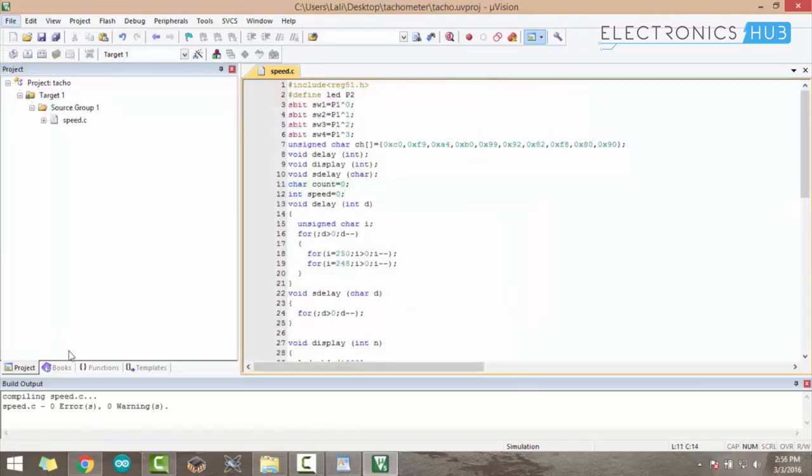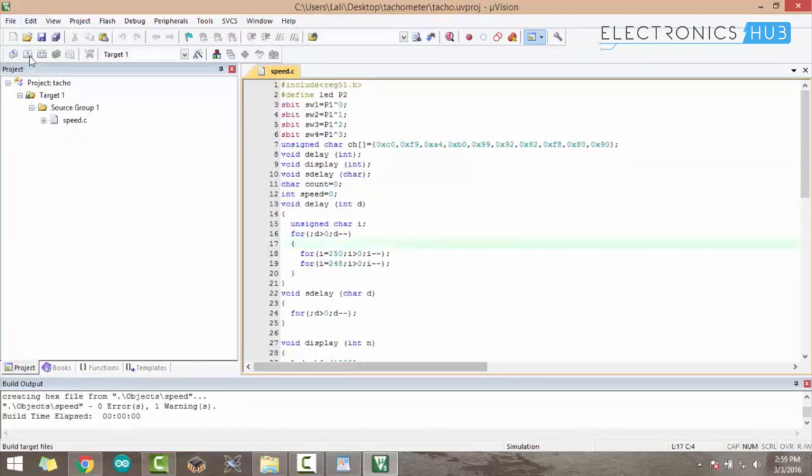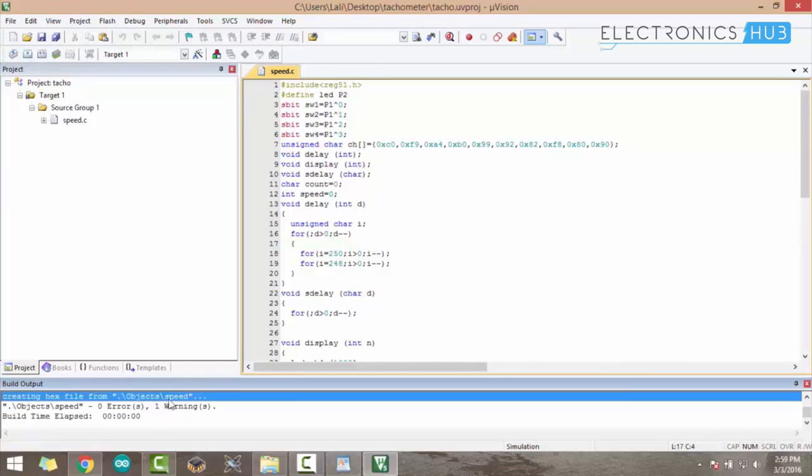Once we compile, we can see there is no error or warning after compiling, so we can directly build the program.